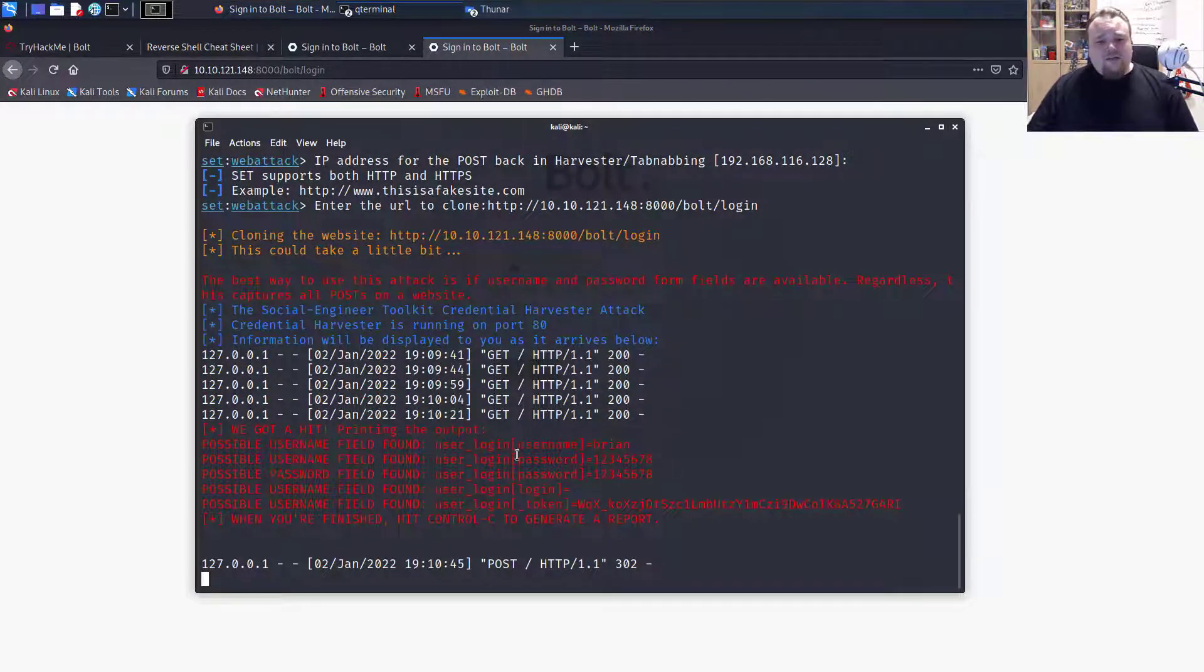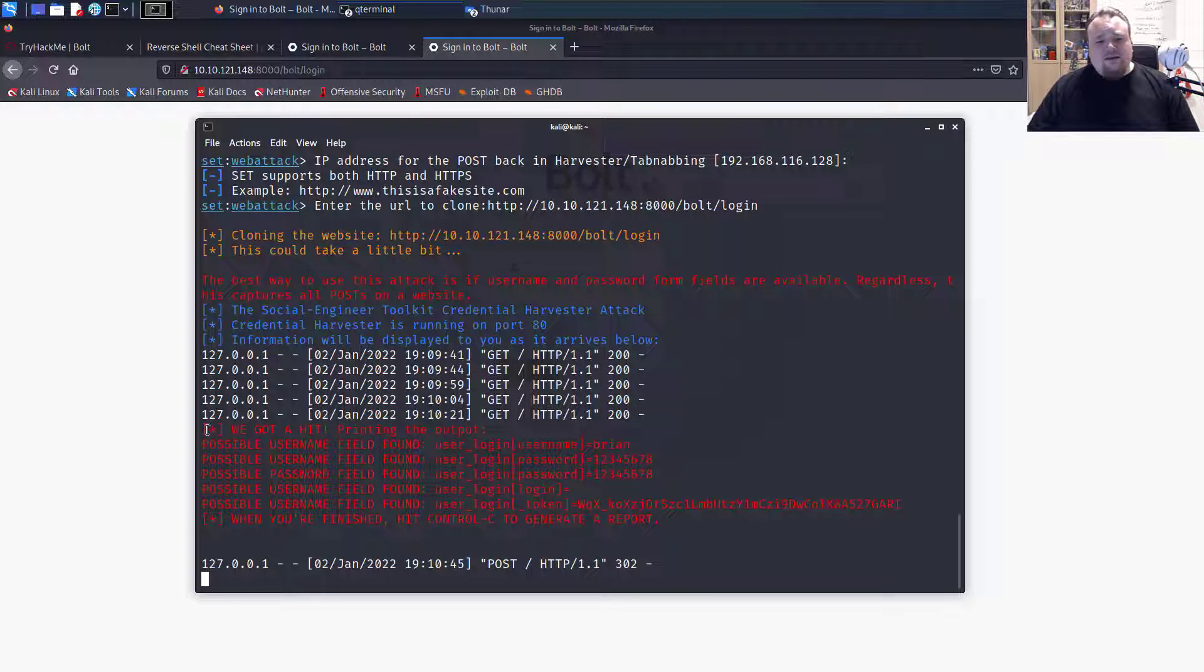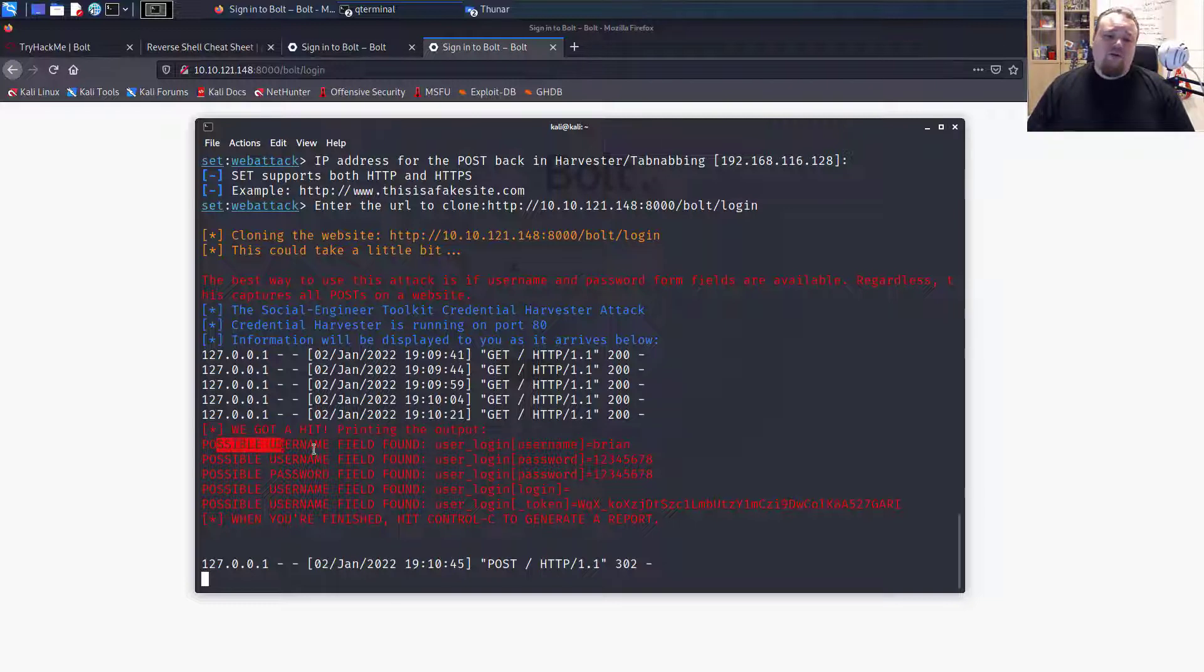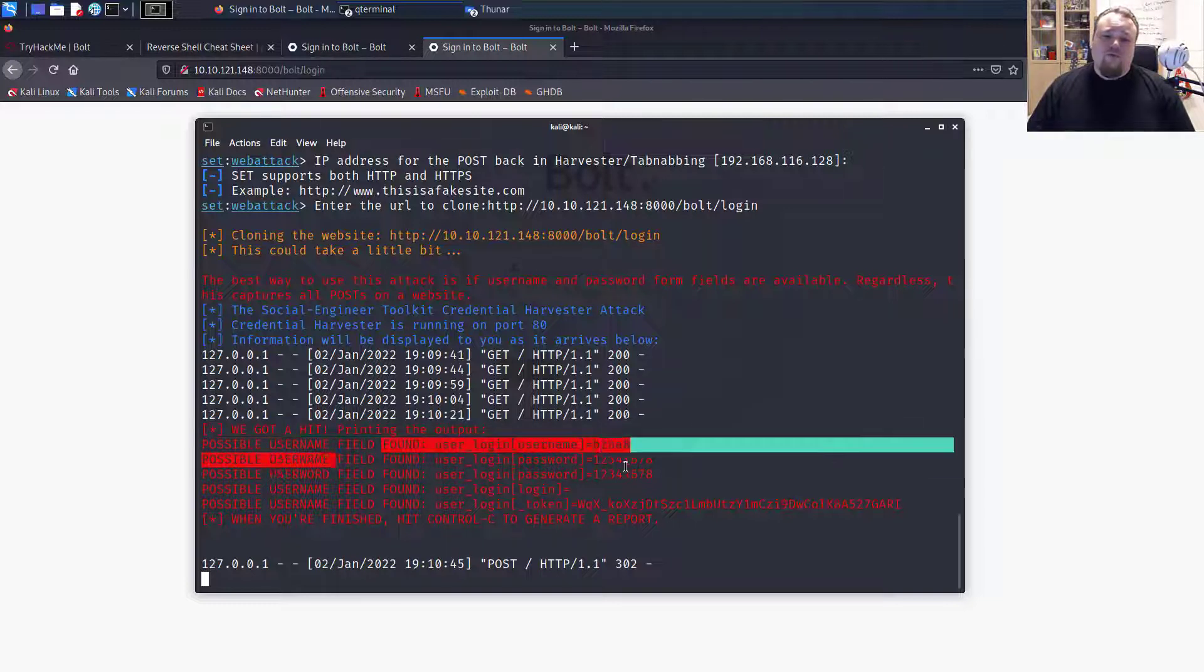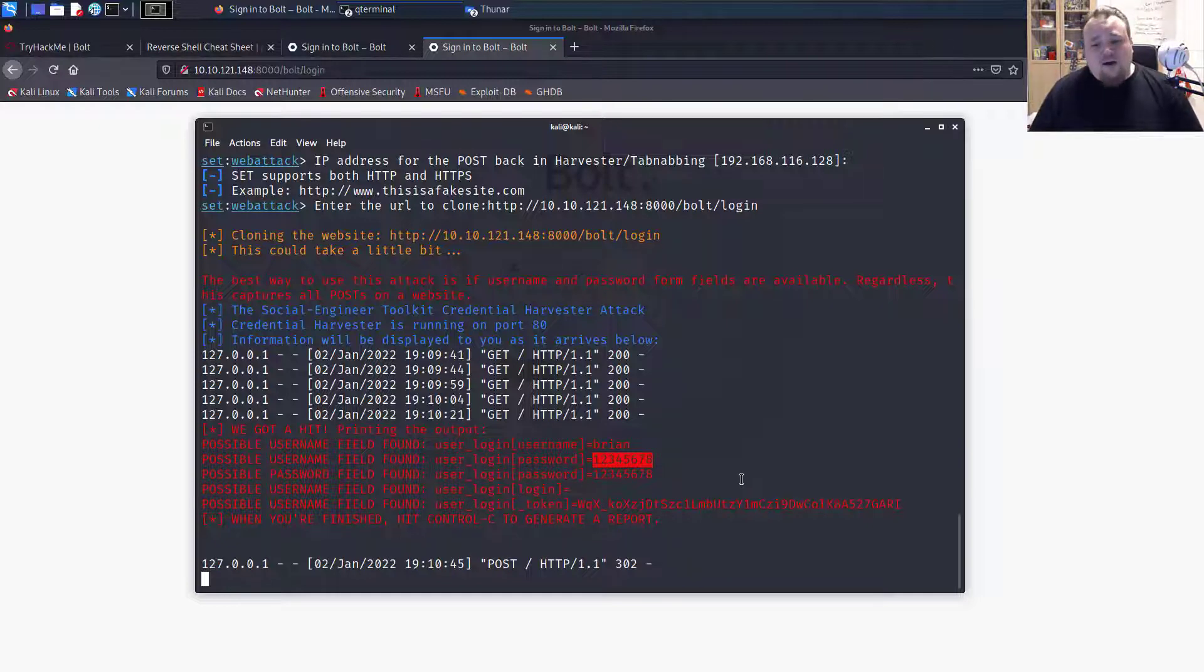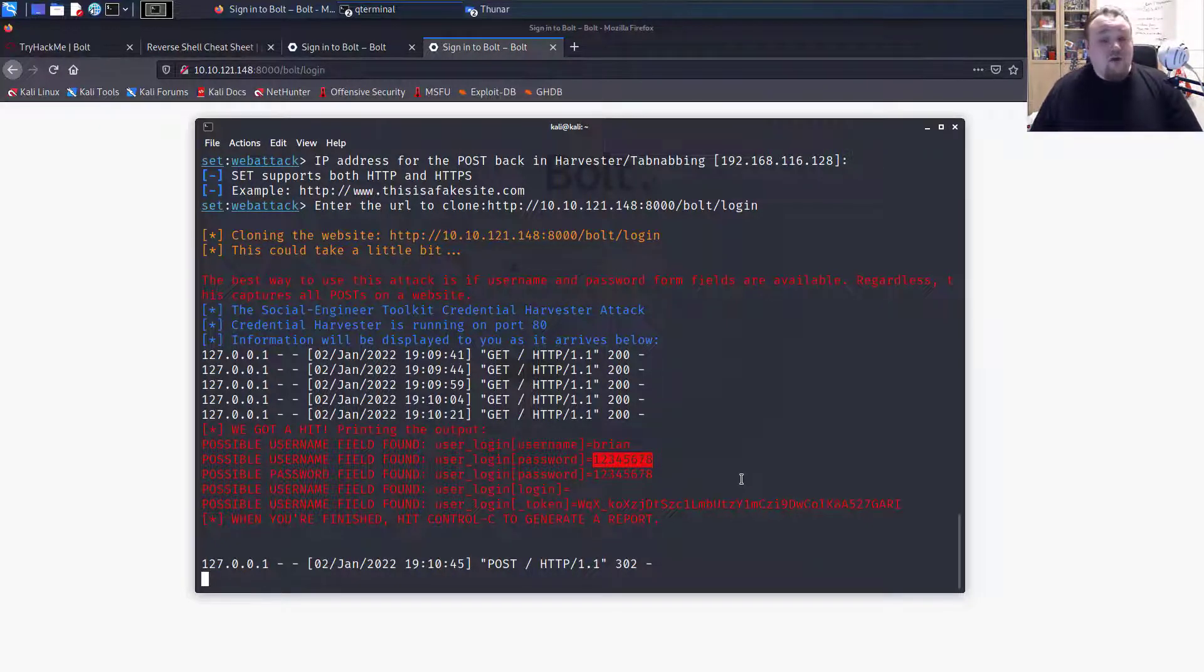Look at this. We got a hit. So I can sit behind the screen and fetch possible username Brian, possible password 12345678. This is how the hackers are cloning websites.